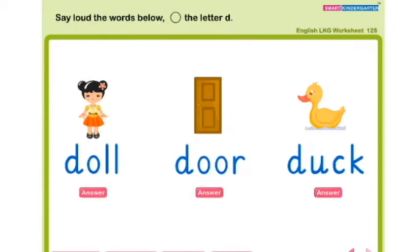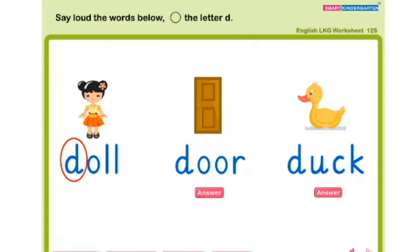Say loud the words below. Circle the letter small d. Come on dears, what is the first word? Doll — circle small letter D. Door — circle D.